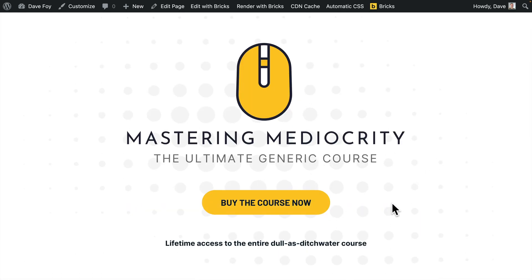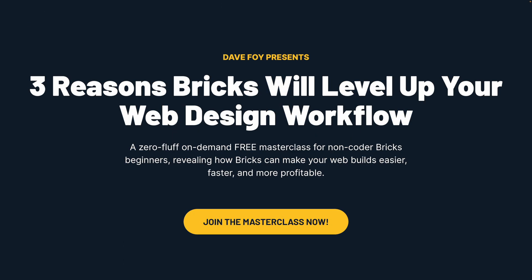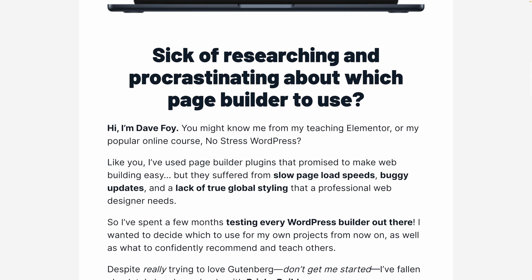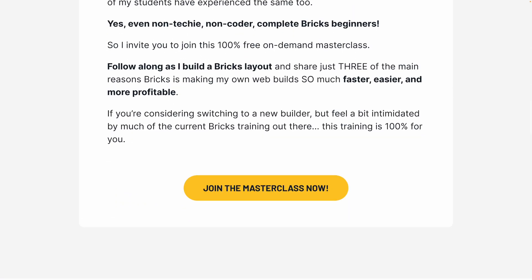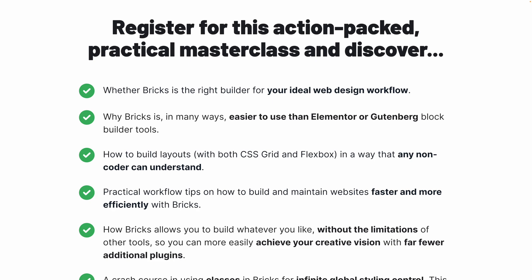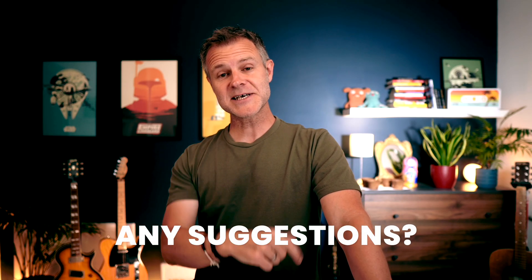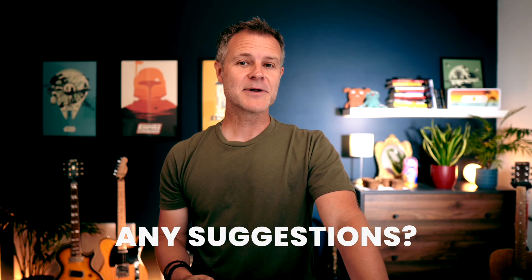And that's it — easy! I hope that was helpful. If you want to see how Bricks can really level up your workflow, I have a free on-demand Bricks masterclass running right now. I'll drop a link below this video so you can jump in and check it out. And if you have any suggestions for other quick Bricks tips like this, drop them in a comment below — I'd love to hear them. See you soon.